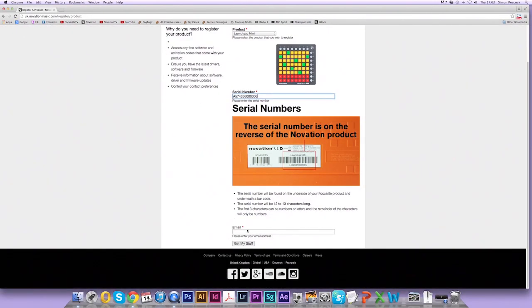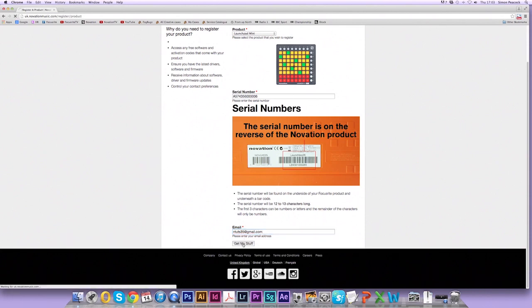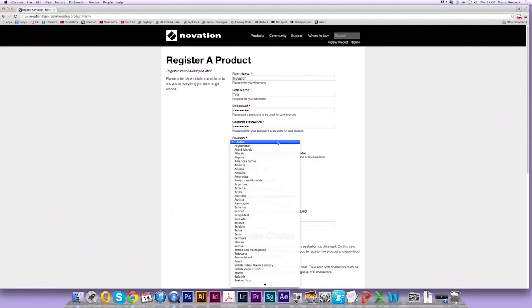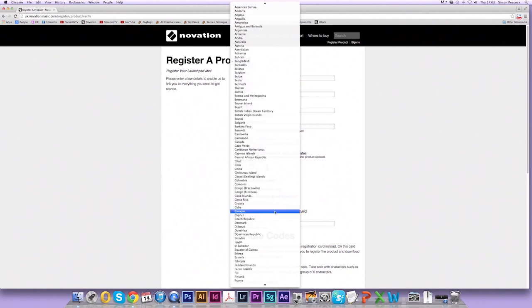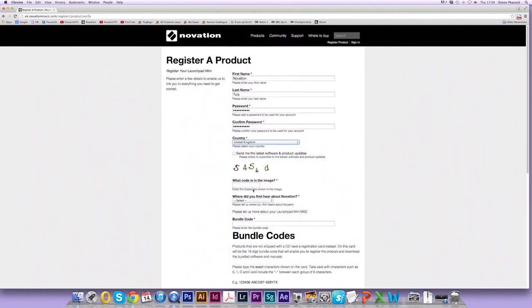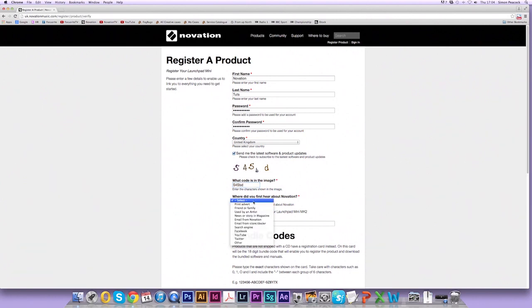Once you're done enter your email address. Now click on get my stuff. So here we don't have an account so we're going to create one. I'm going to enter my first name, last name, a suitable password like so. Enter the country and I'm going to type in this code. Now state where you first heard about Novation and now we need to enter the bundle code.